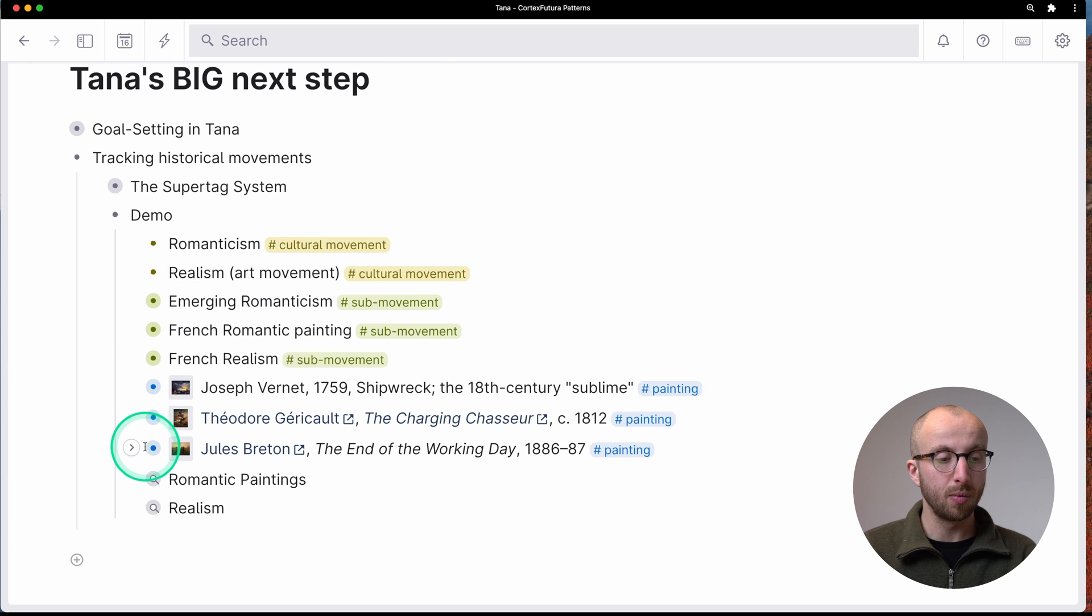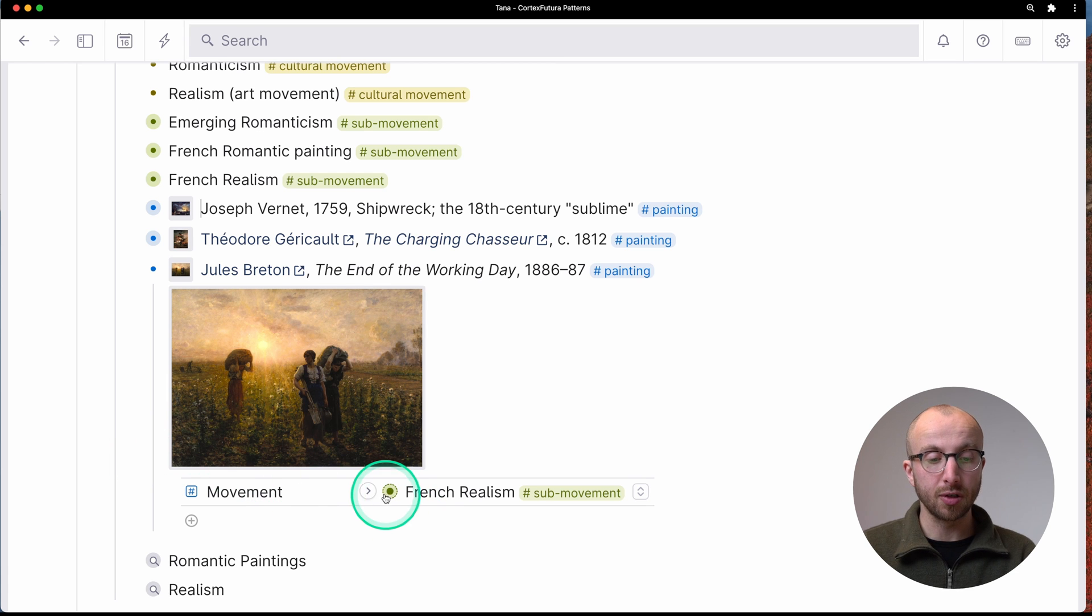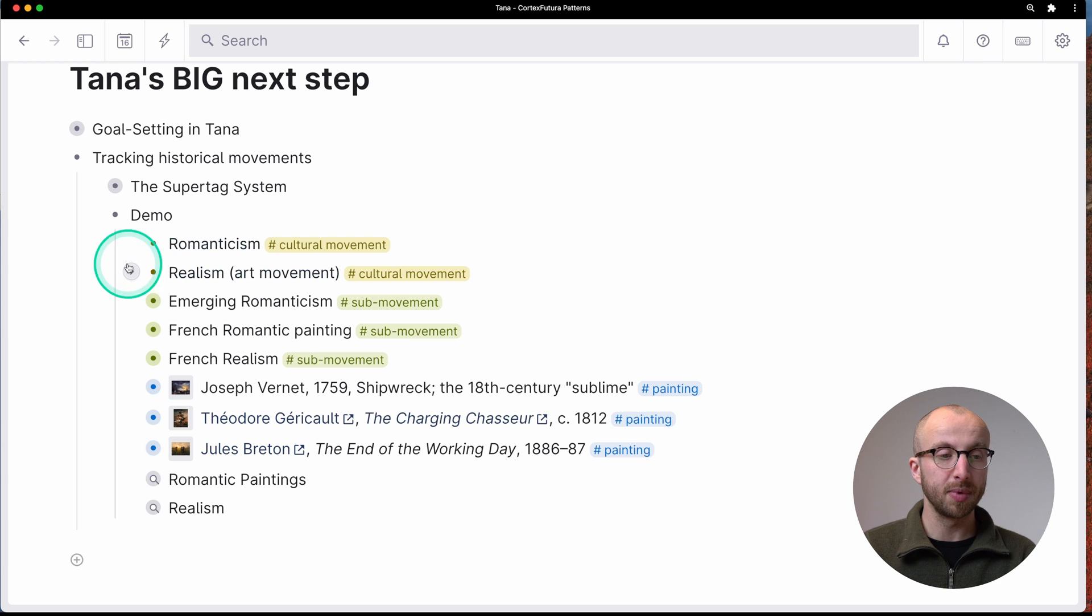And then we have one, Fonjou Breton, the end of the working day, French realism, part of realism art movement.